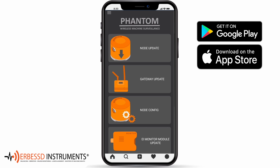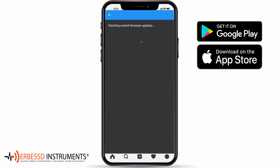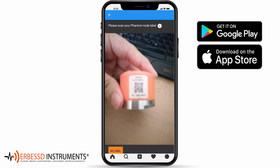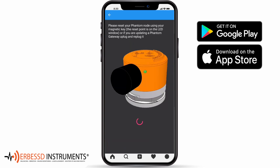In the section Node Update you will find tools to update your phantom sensors. To achieve this, simply enter and scan your sensor using the phone camera and the QR printed on the sensor label. Once recognized, restart your sensor as shown in the image using the magnetic key.